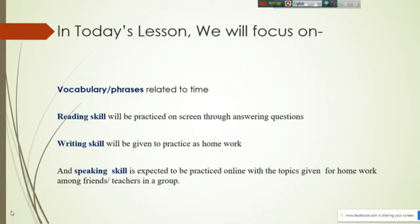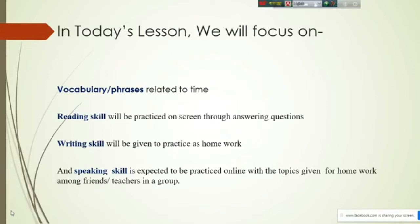In today's lesson we will focus on vocabulary and phrases related to time. In learning a language, it is important to become efficient in four skills: reading, writing, speaking, and listening. Listening skill is given the first priority, but today I will not talk about listening skill — I will talk about reading, writing, and speaking skills.